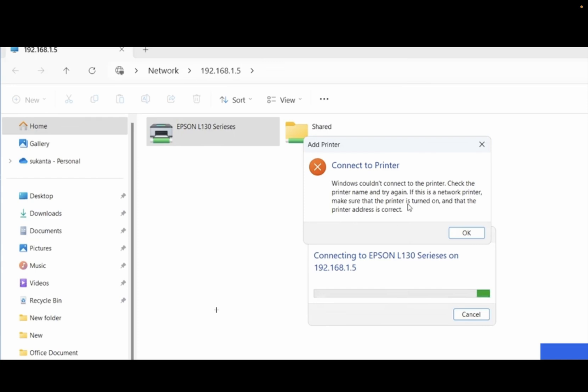Hello everyone and welcome to the channel. In this video I am going to guide you how to fix the issue 'Windows could not connect to the printer'. If you are facing the same issue, this video is for you. I will show step by step how you can troubleshoot and resolve this issue easily.